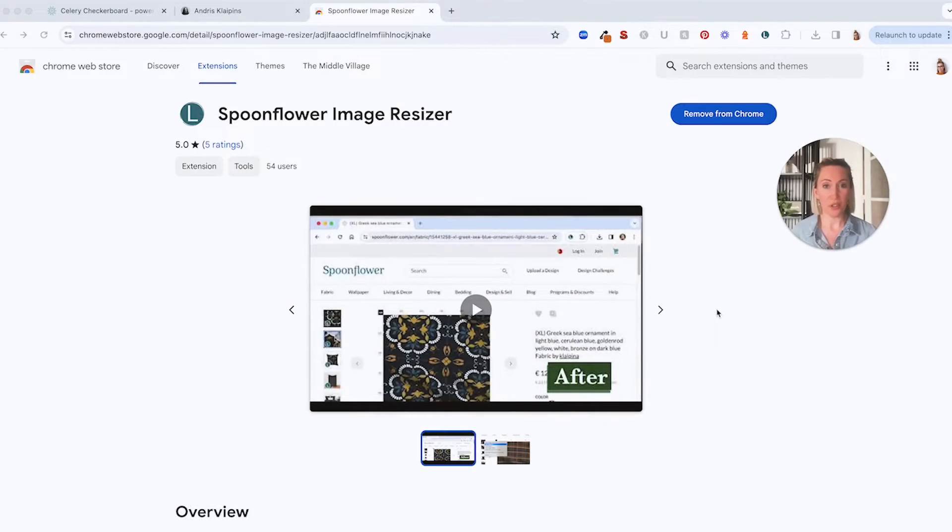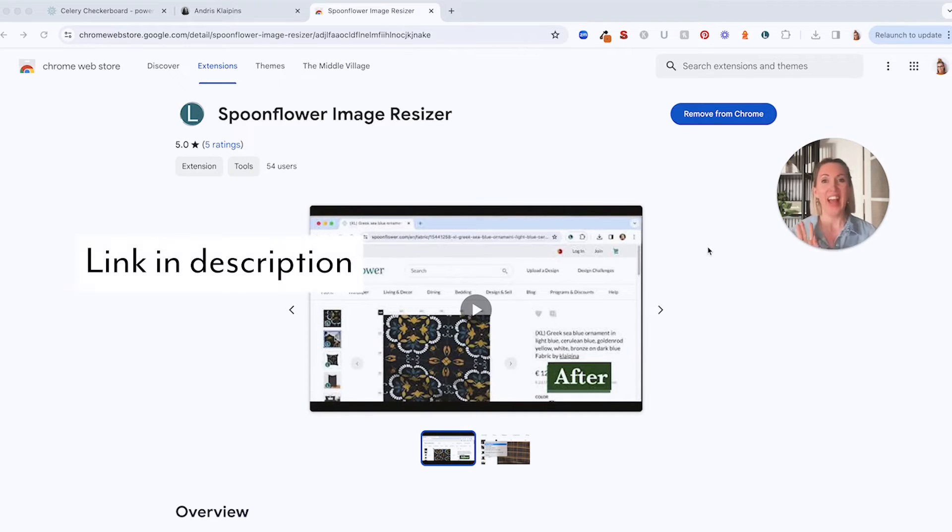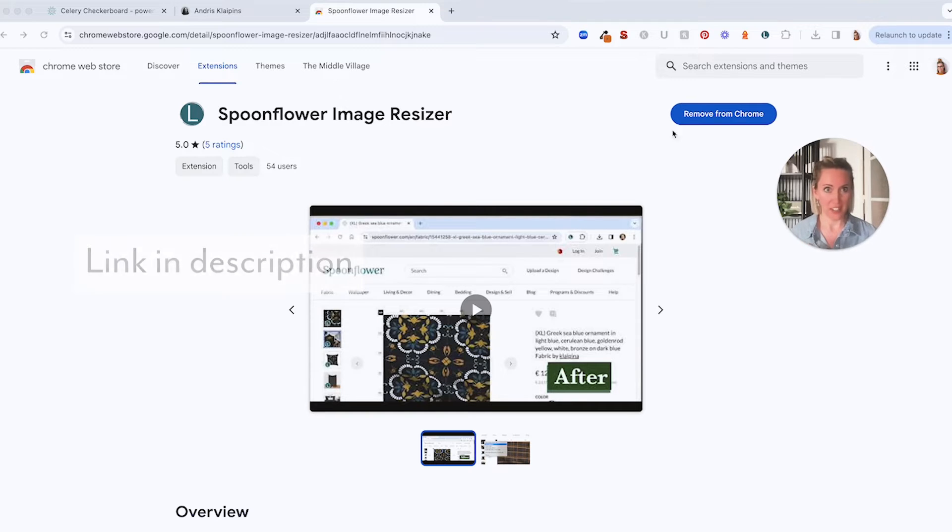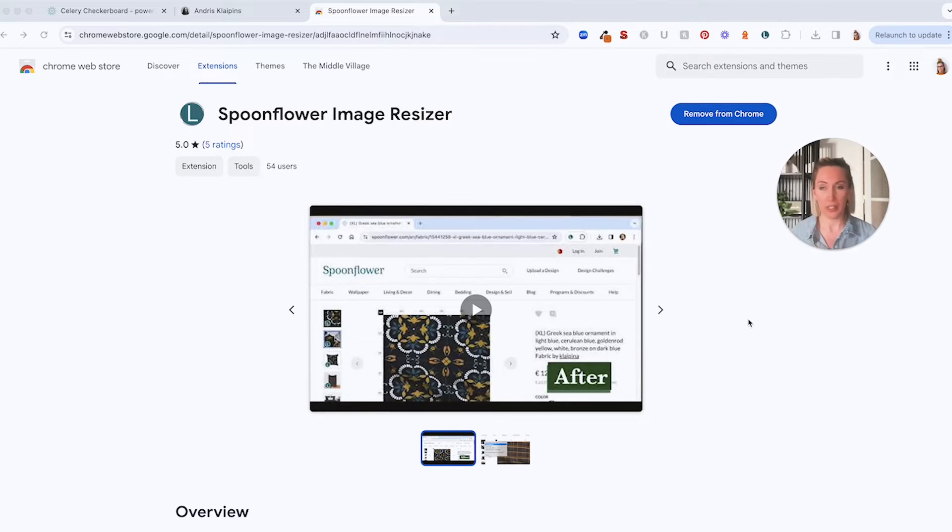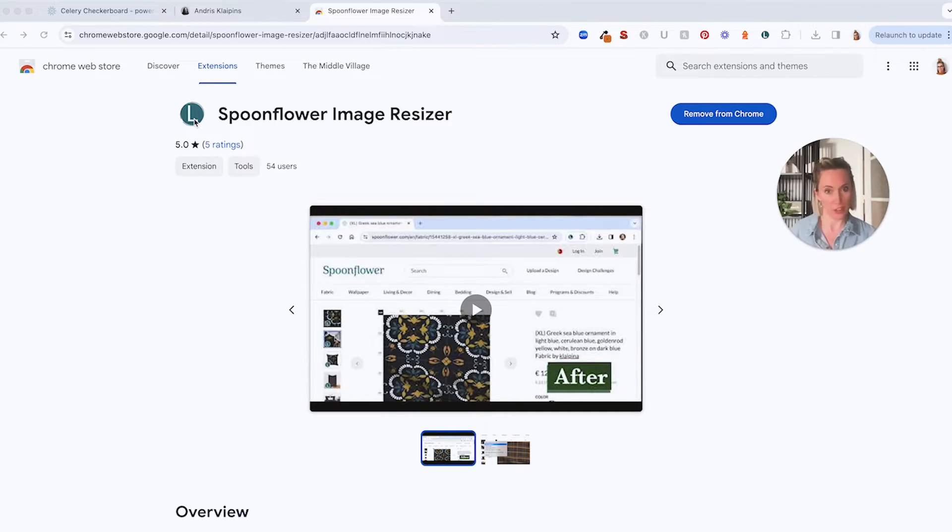Okay so the first thing you'll need to do is go to the Google Chrome web store which I've got a link for you here and download the Spoonflower image resizer. You'll just download it here, quick little button. This is the logo that you're going to see on each of the product mockups on Spoonflower that you can download.